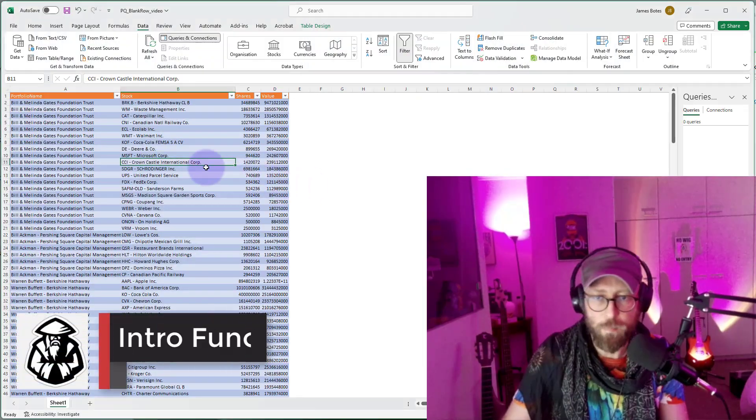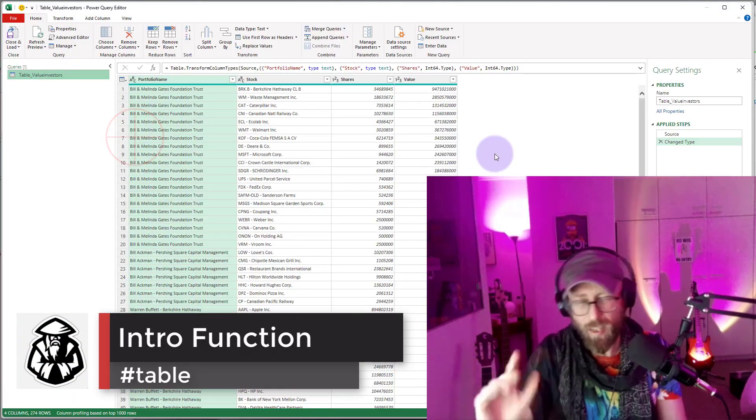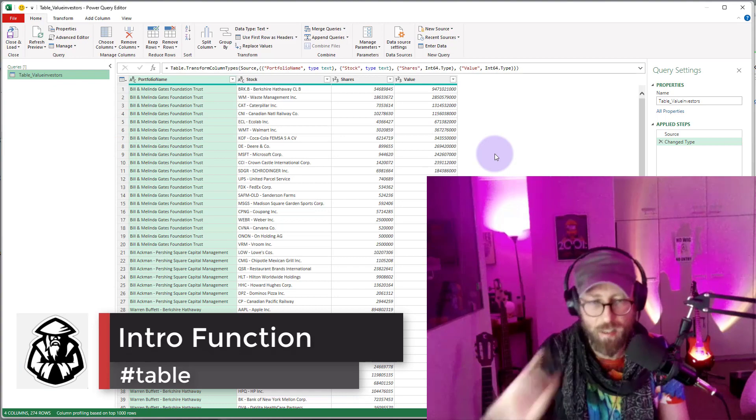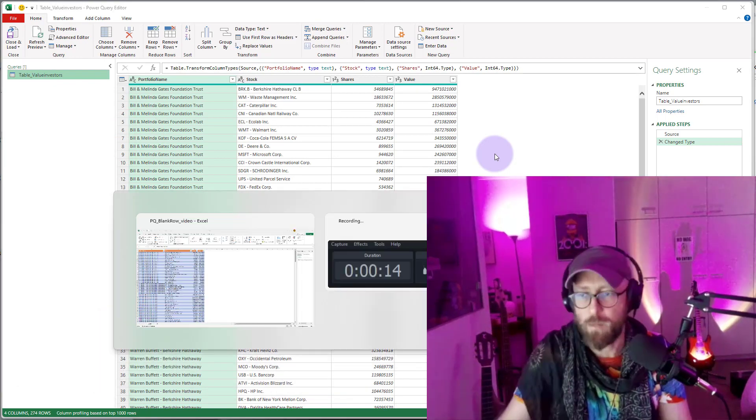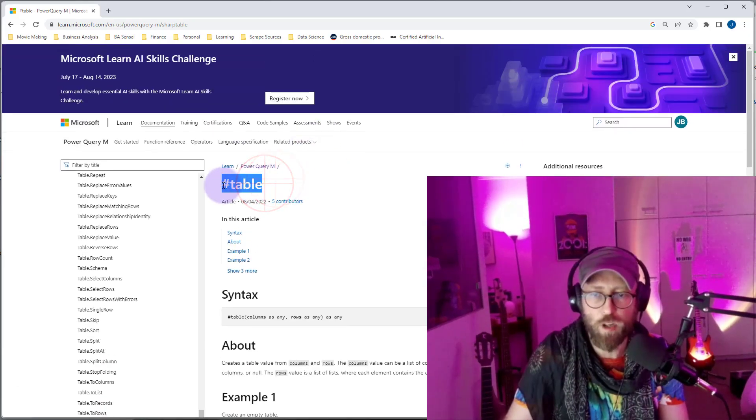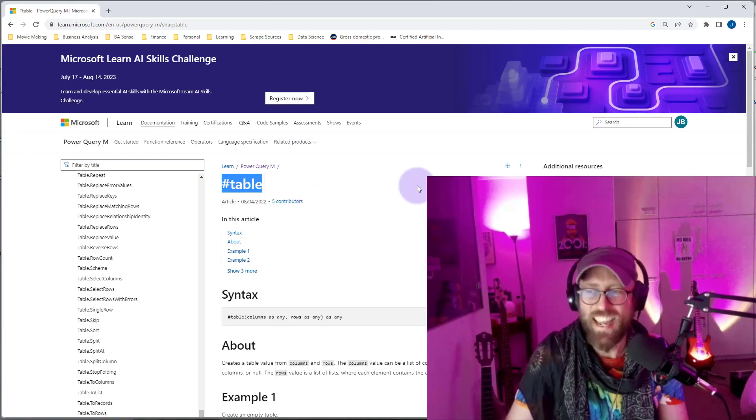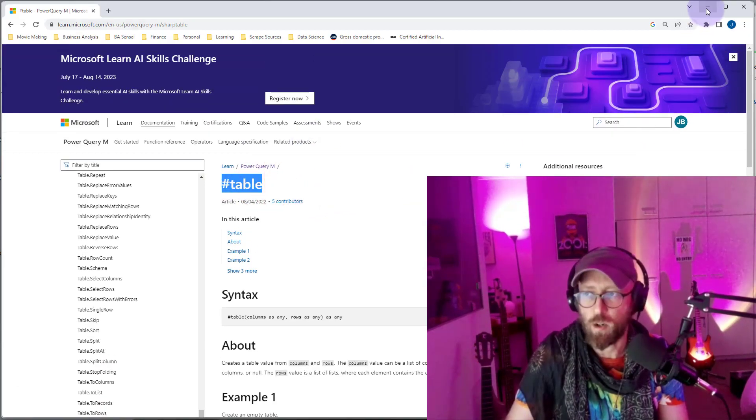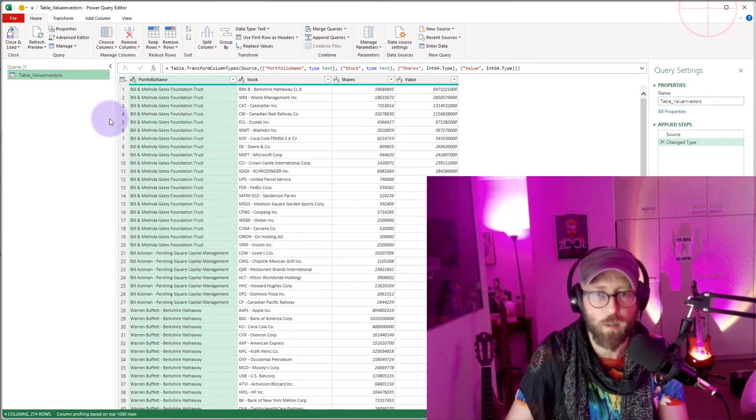As always, we pull it into Power Query. I would like to first discuss the #table. This function you can use to create a table inside of Power Query. I'm going to quickly show how that works.